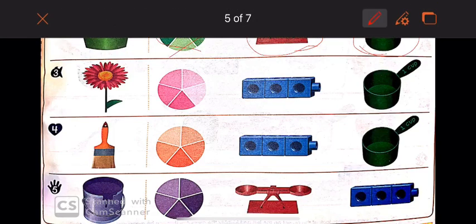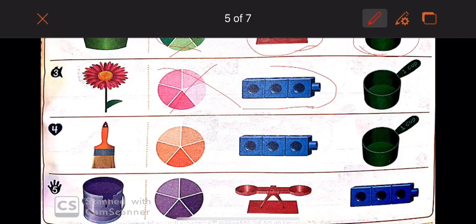Now the flower — I have a very nice pink flower here. Can I use the color wheel to measure it? No, I cannot. Can I use the cubes to measure its length? Yes, I can. Can I use the measuring cup to measure its capacity? Does the flower hold anything? No, it does not — so I cannot use the measuring cup to measure it.